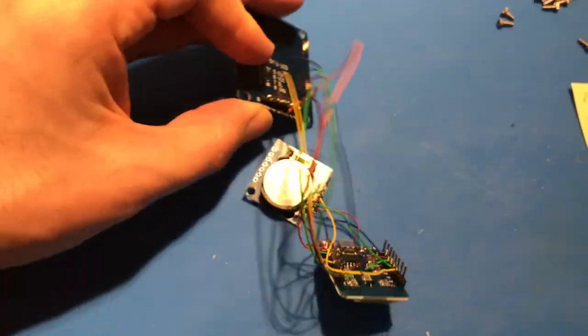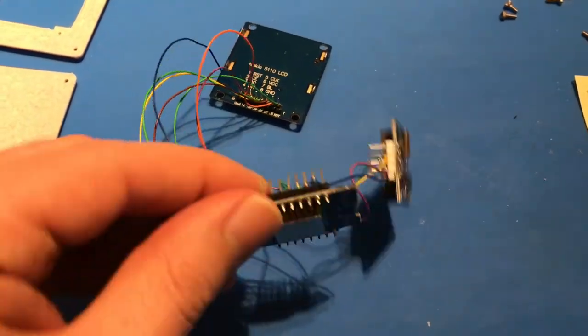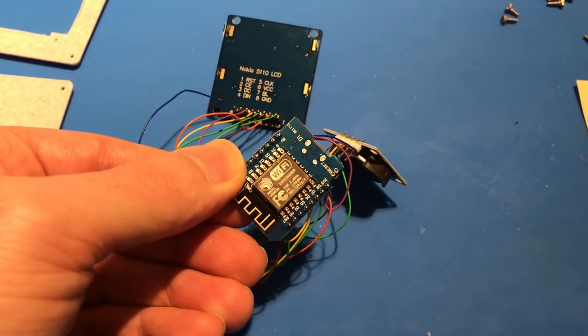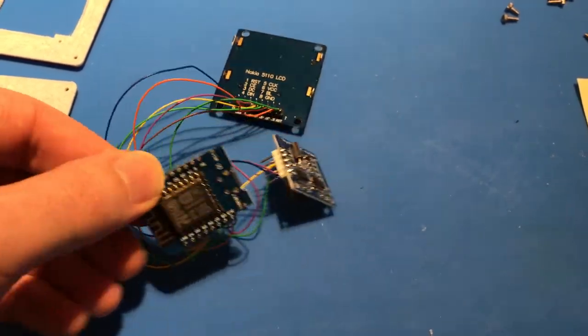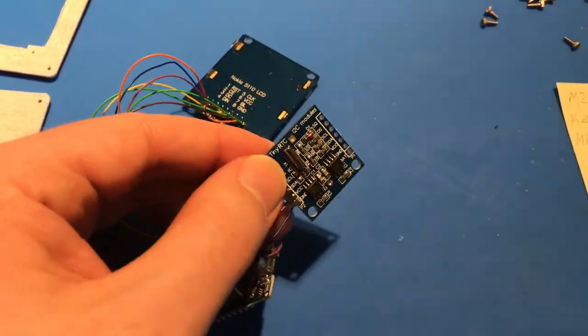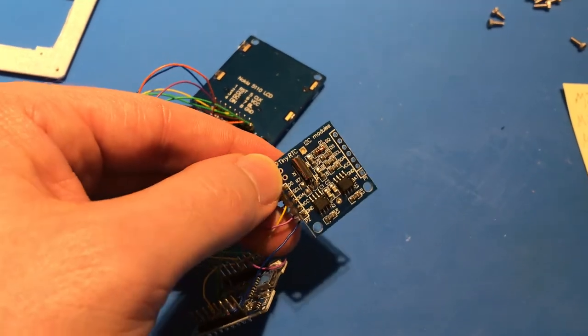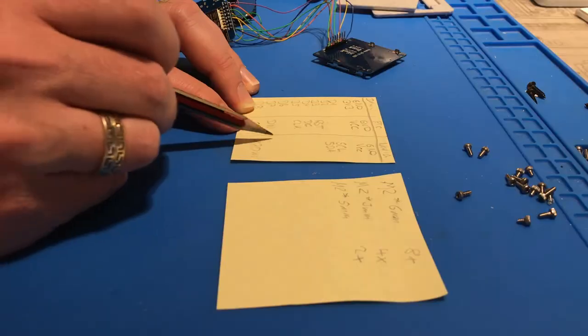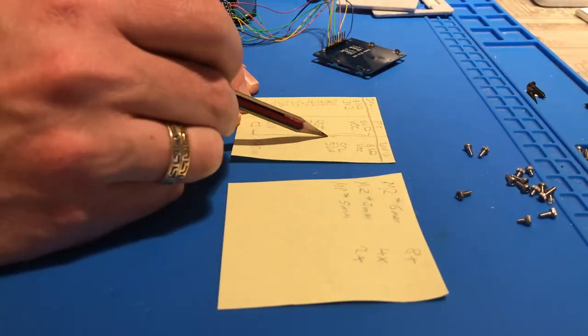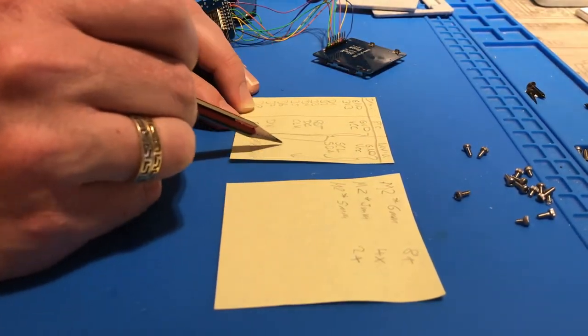We can follow the cables and make a table of how they are connected. Now that we know how everything is connected we can remove the wires. We can write down the length of the wires in case we want to rebuild this.